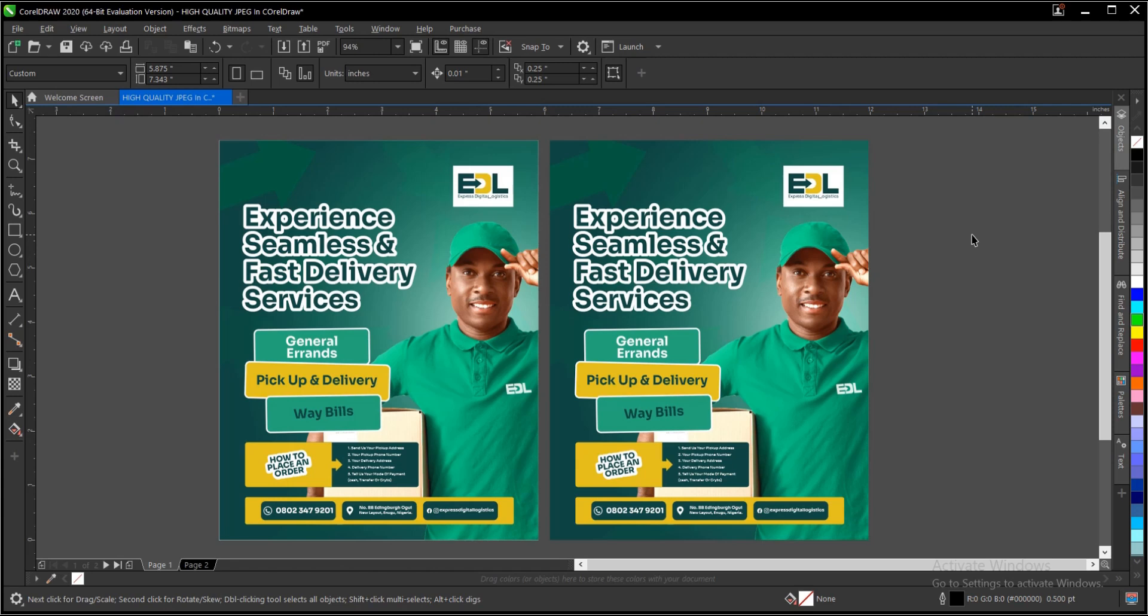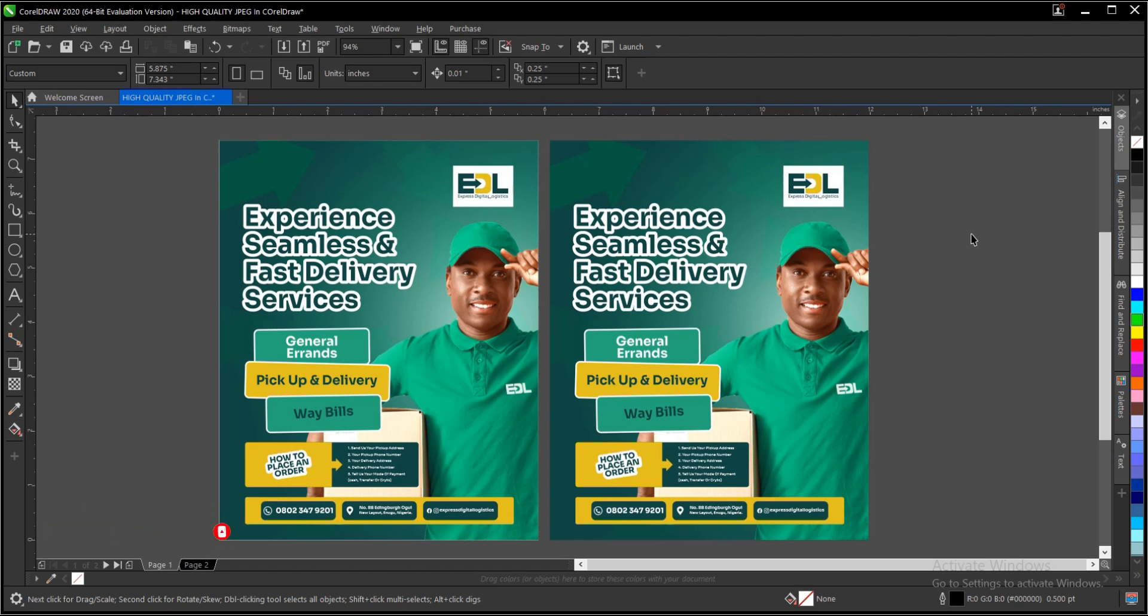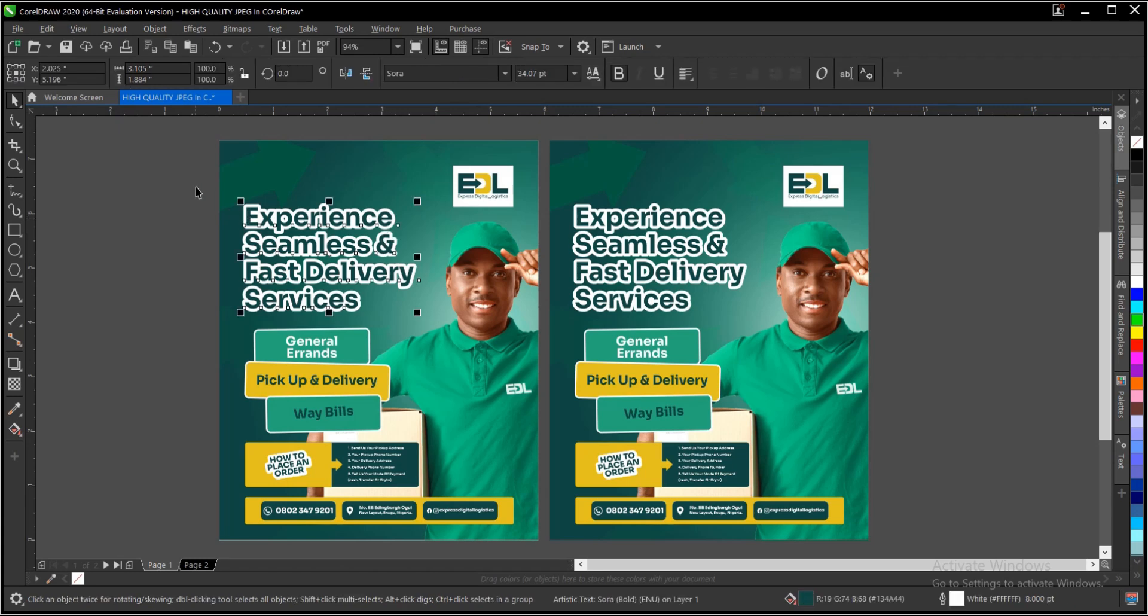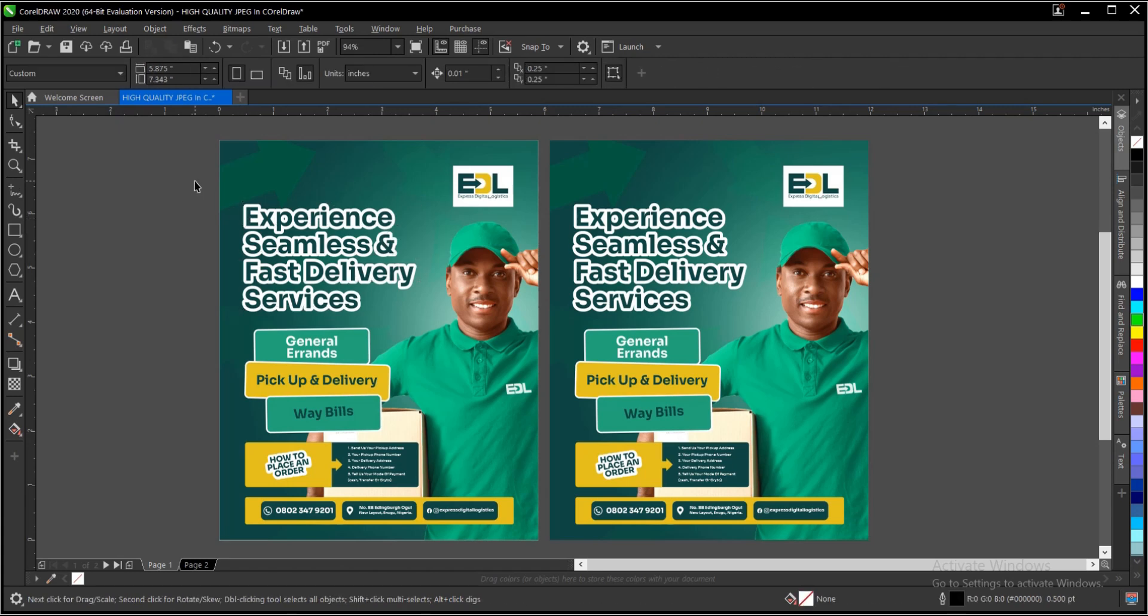I'll be showing you what you need to know and some of the problems you may likely encounter and how to resolve them. So without any further ado, let's jump right in. This is a design I did for a logistic brand. I'll be using it as a case study for this tutorial.